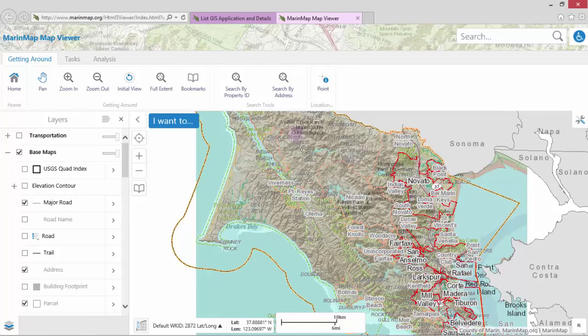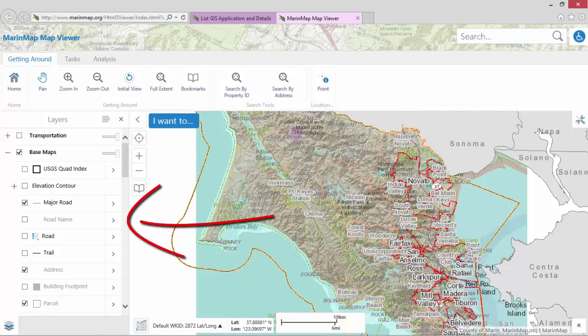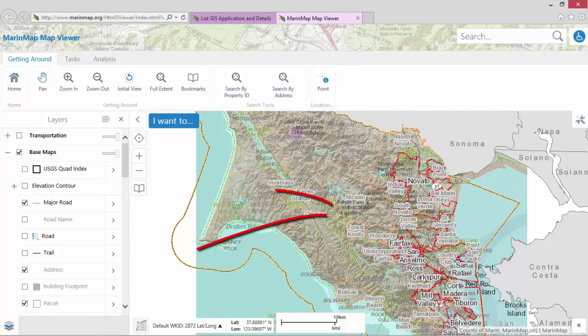This concludes the Getting Around tutorial. Now that we have covered the map viewer ribbon, the map layers list, and the map view area, we are ready to start using this public map application.